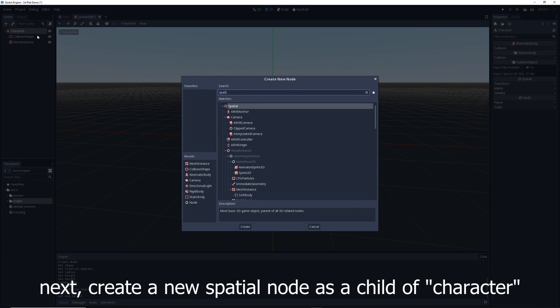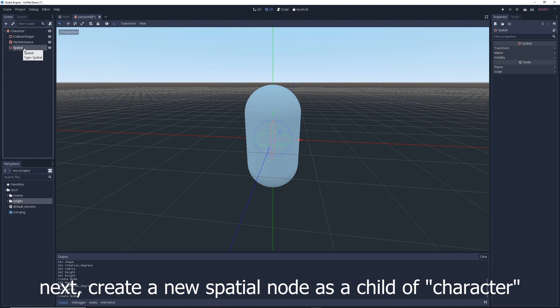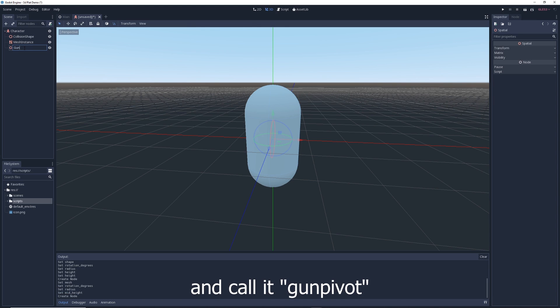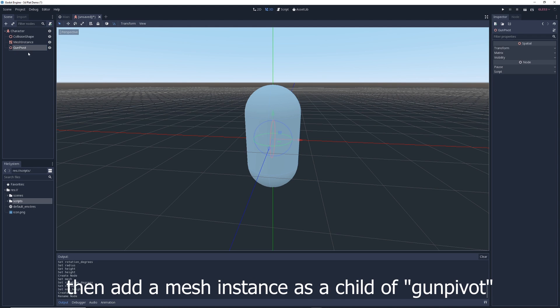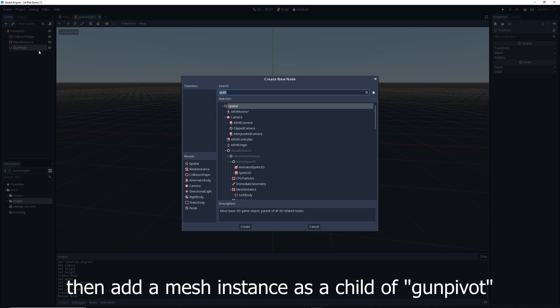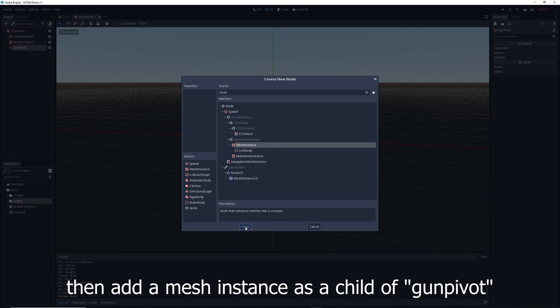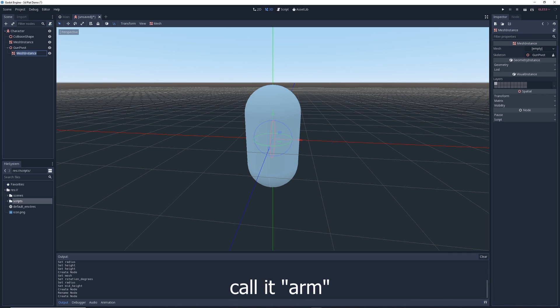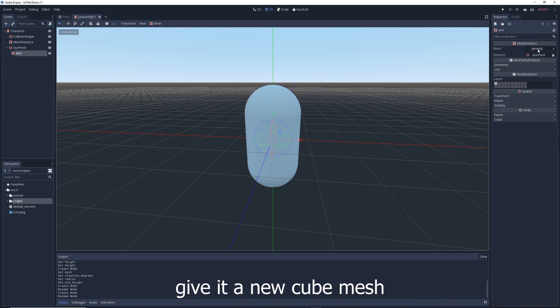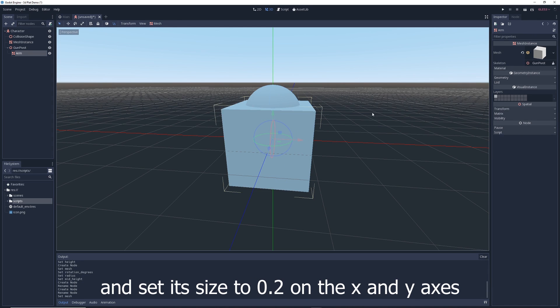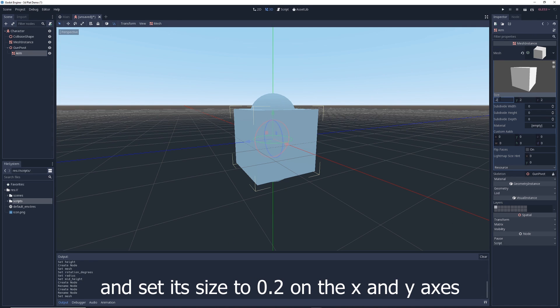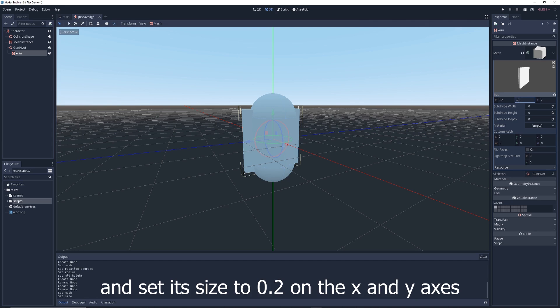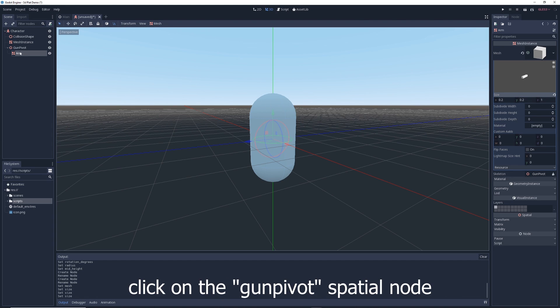Create a new Spatial node as a child of character and call it 'gun_pivot'. Then add a MeshInstance as a child of gun_pivot — call it 'arm'. Give it a new CubeMesh and set its size to 0.2 on the x and y-axis and 1 on the z-axis.